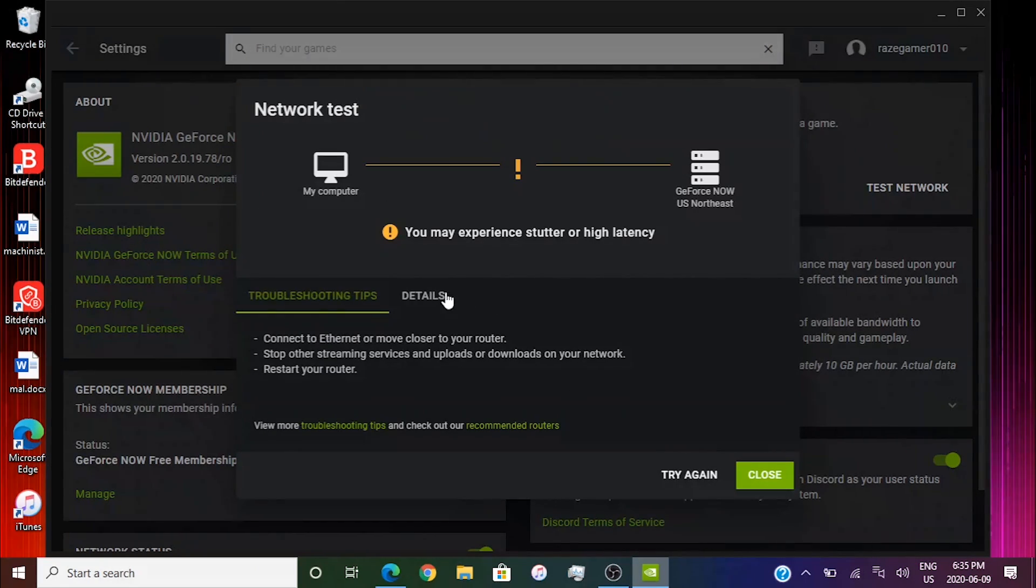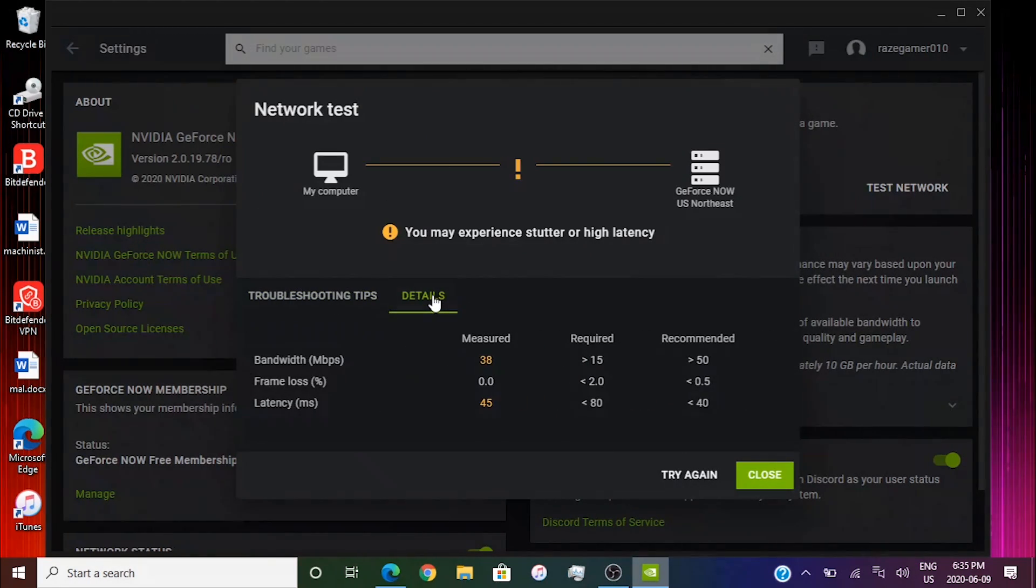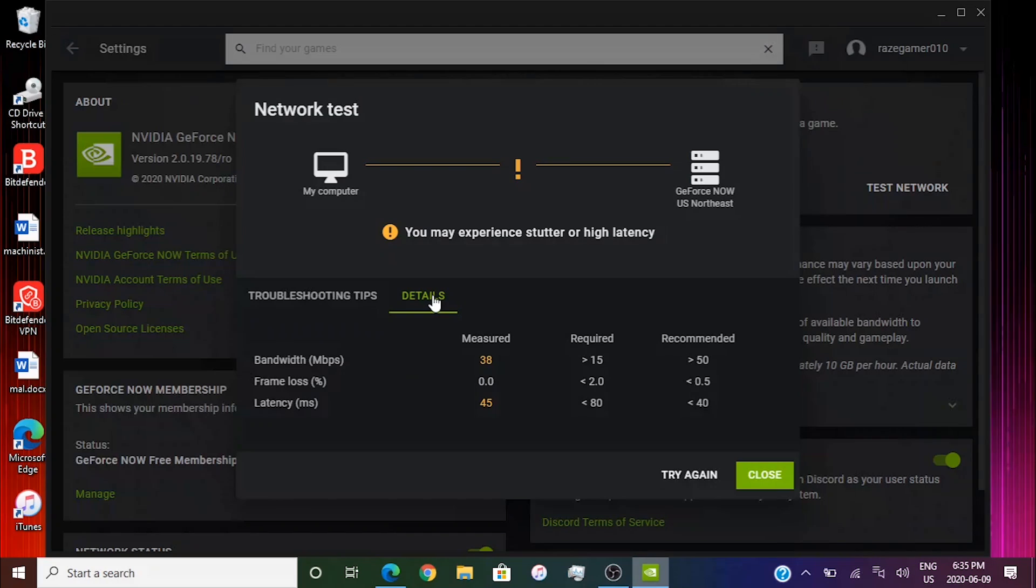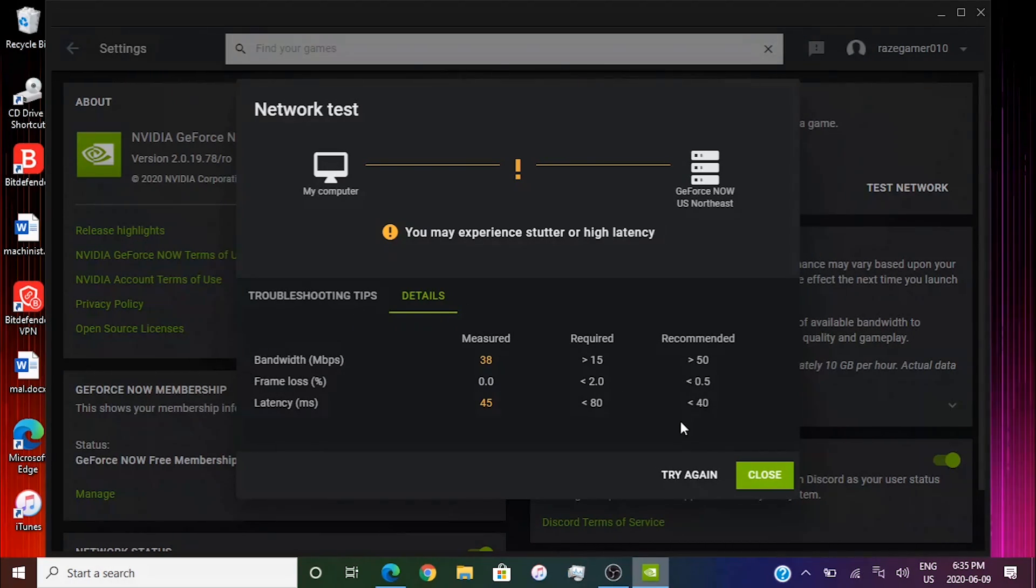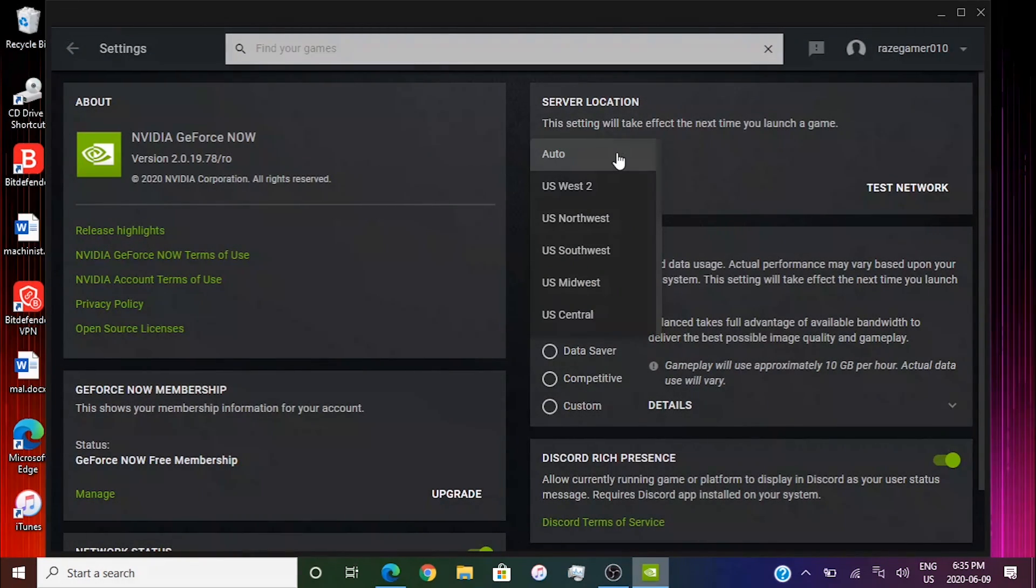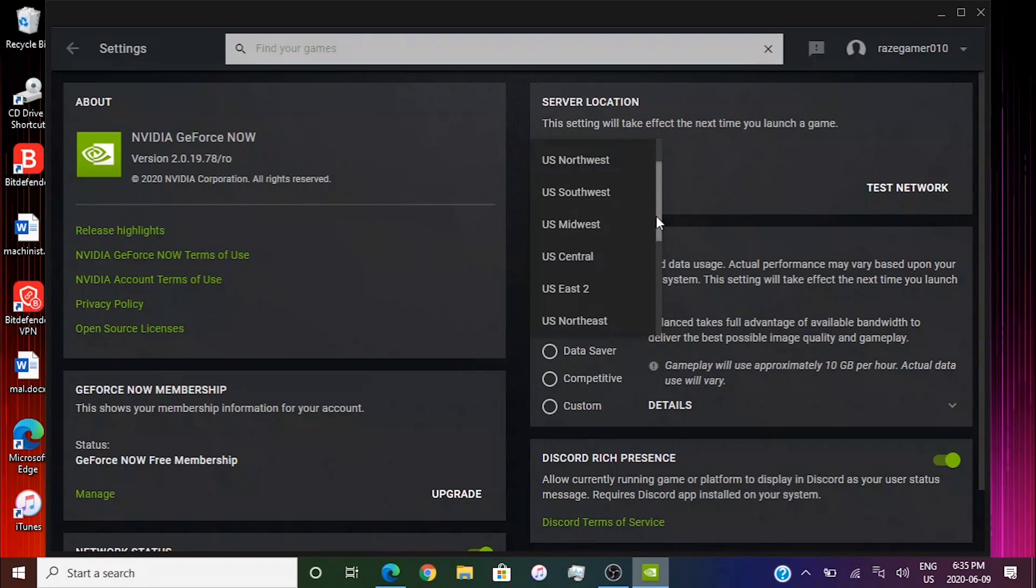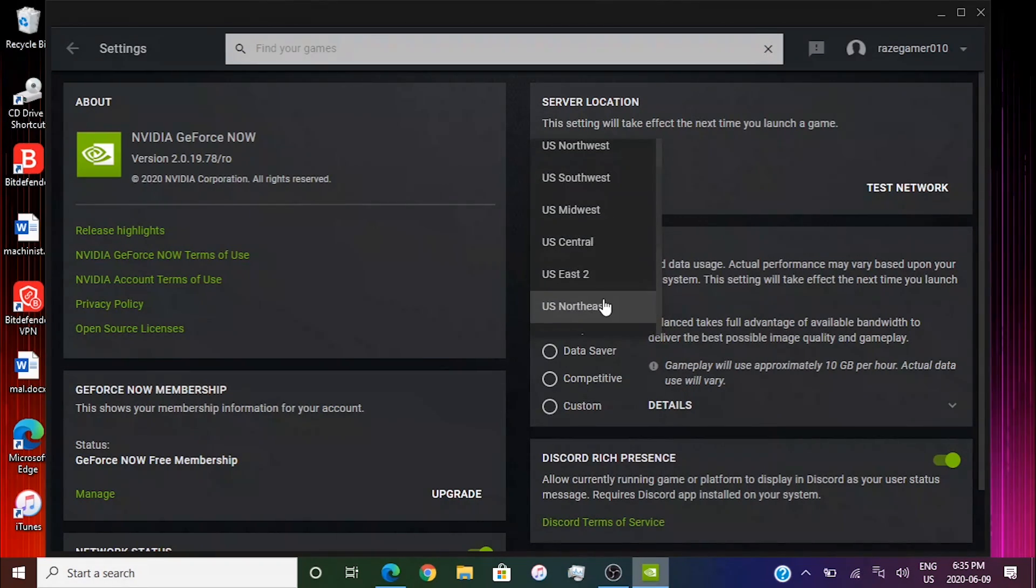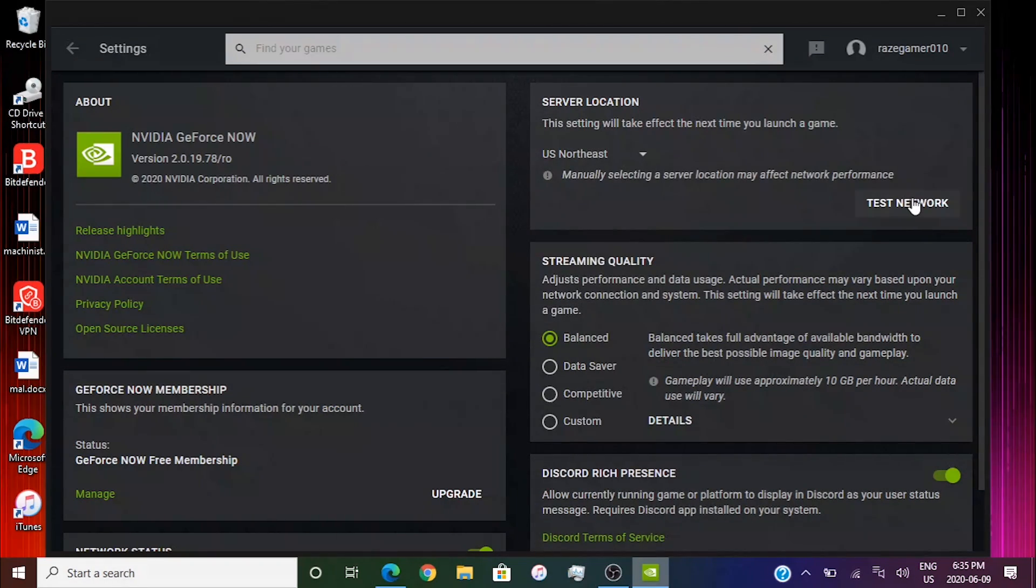So right now it says you may experience high stutter or latency. So what this means is you guys are going to lag on this specific server. So you guys are going to close and you guys are going to start experimenting with different servers. So I'm going to go down and I'm going to try northeast.